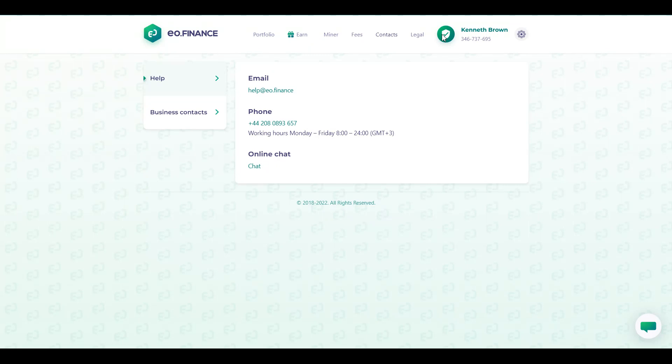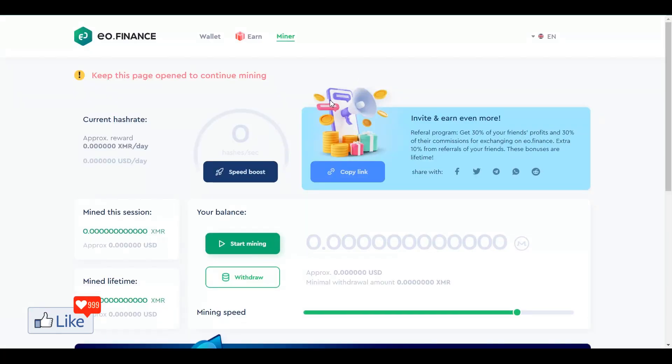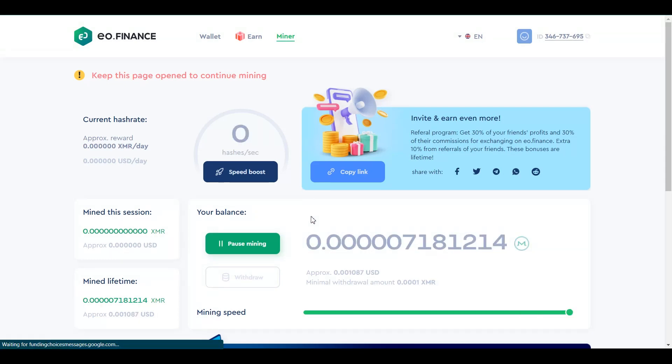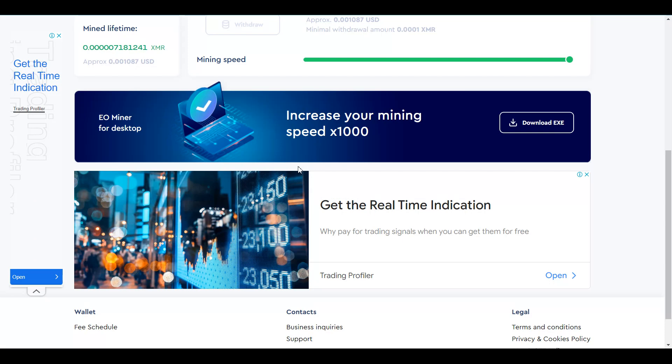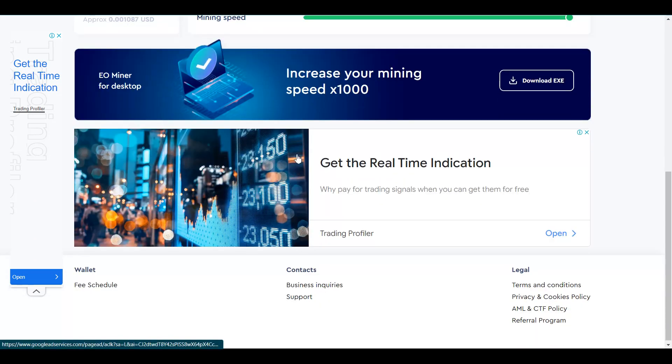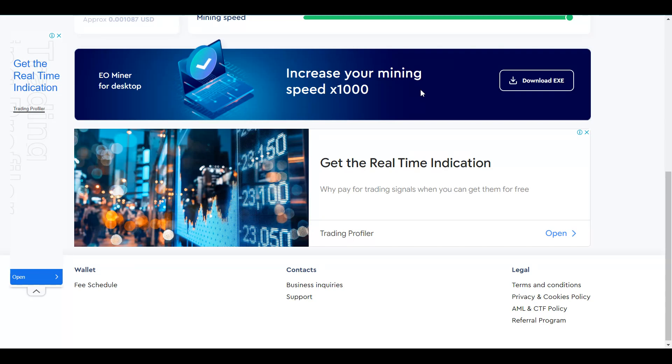the next thing to do is to actually start mining free Monero with a software is to get onto this link for Miner. Once you click on that link, you are going to be directed to this page on which you are going to see number one, a web miner out here and number two, you are going to get an option to download a free desktop miner. So, by using the desktop miner, you could multiply your mining speed times 1000.